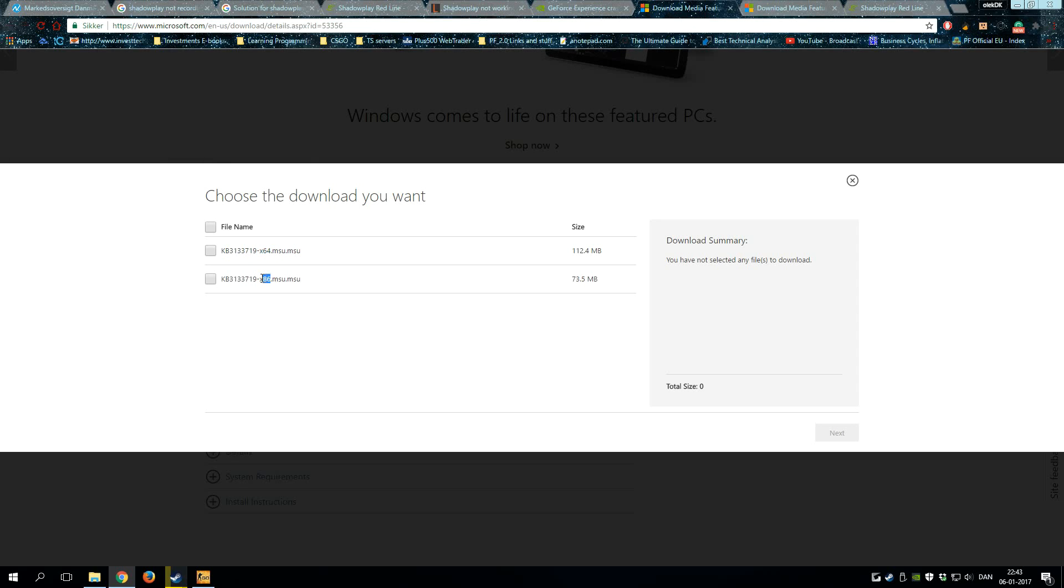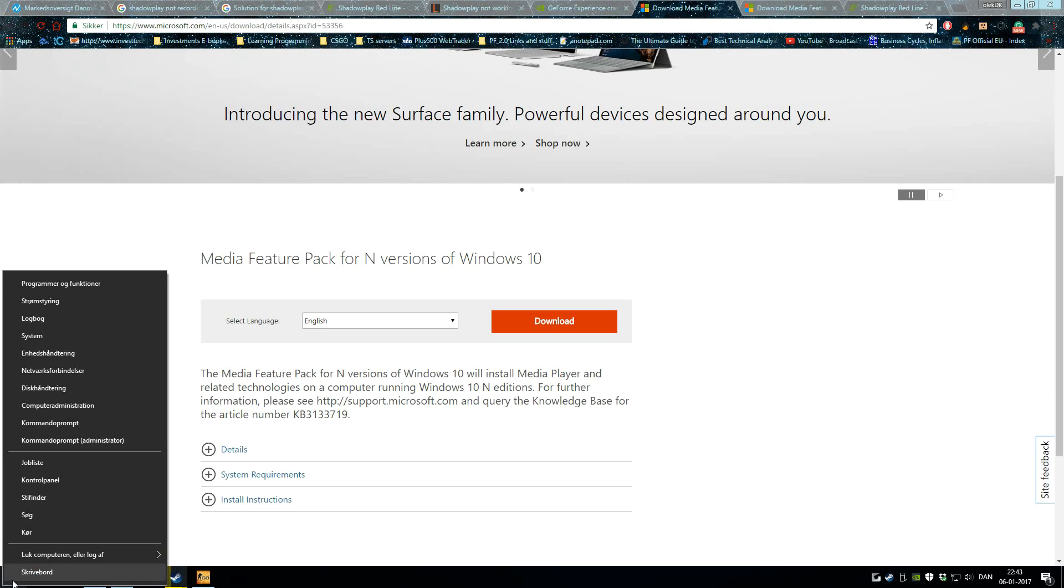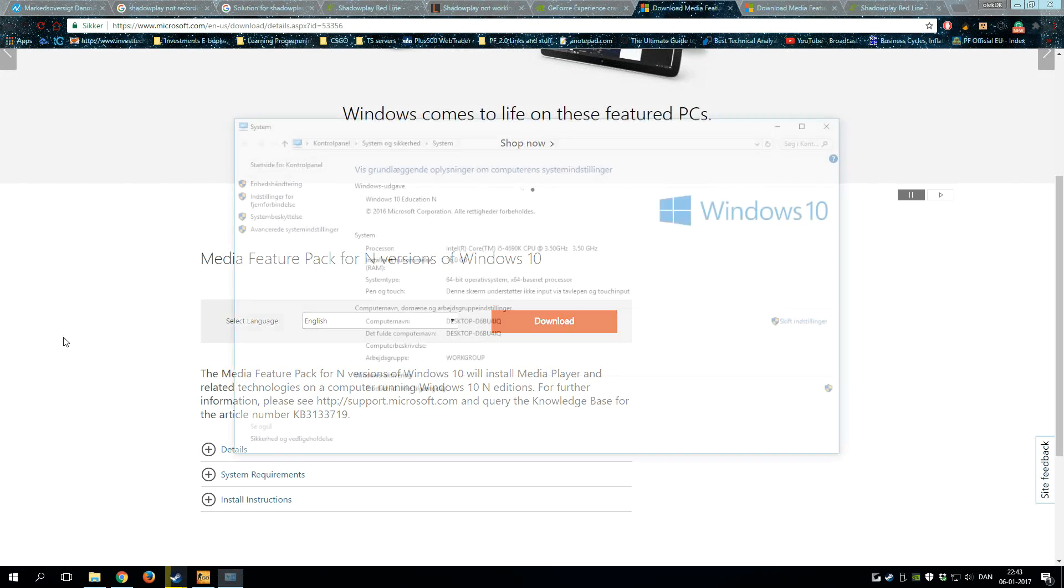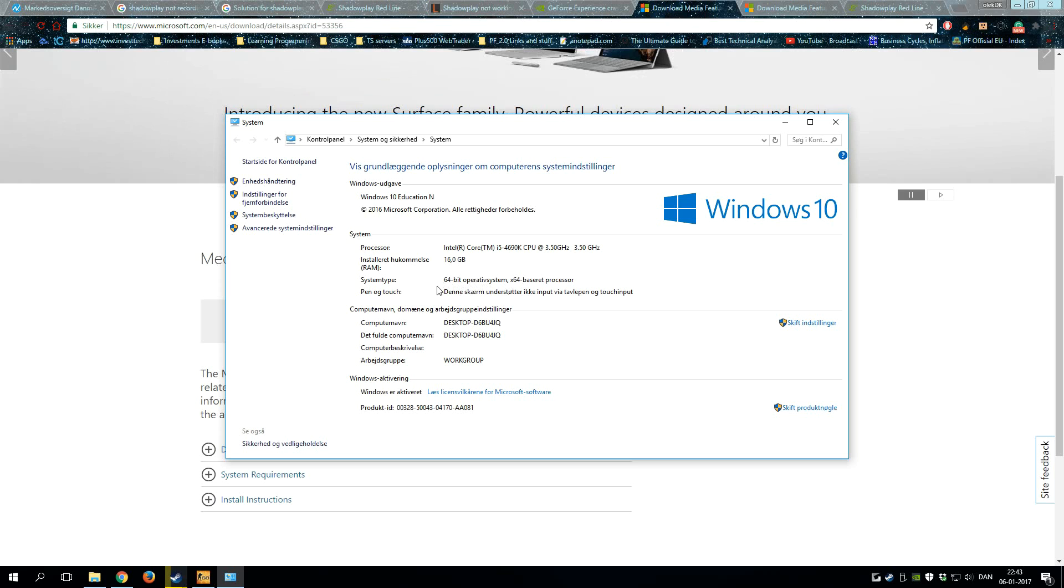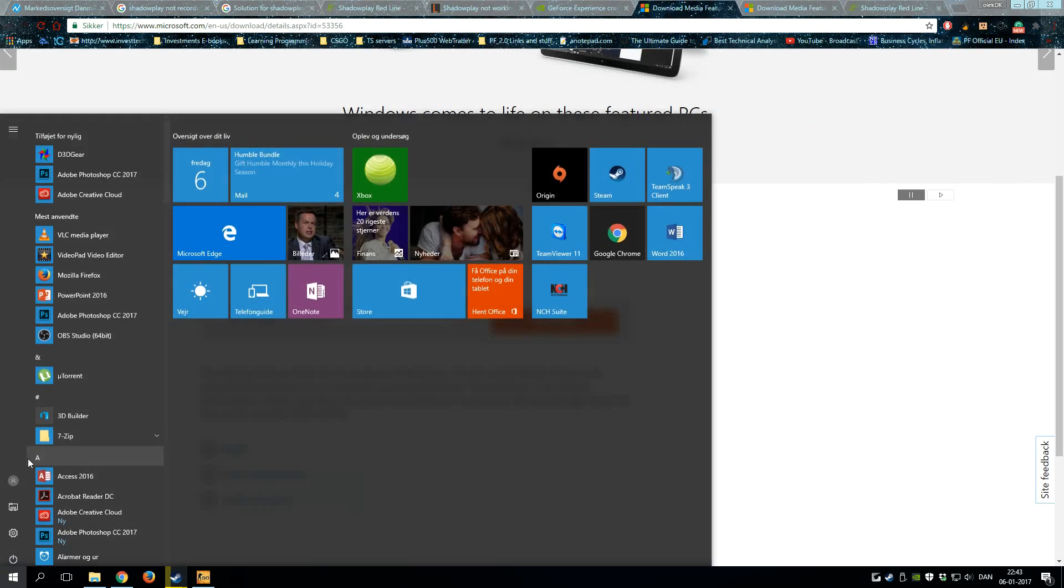If you don't know which kind of operating system you have—64-bit or 32-bit—you can simply right-click on Start, click System, and then you'll see 64-bit operating system. You can check it on yours too.